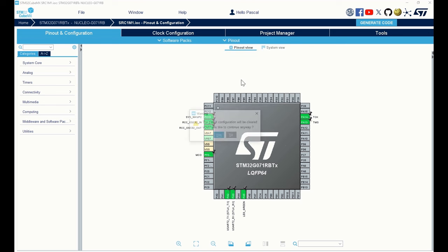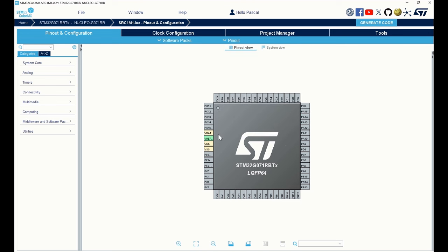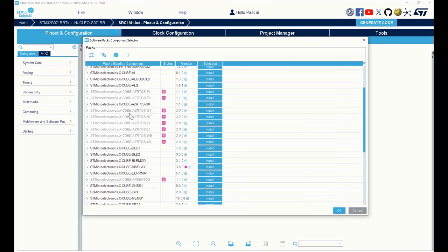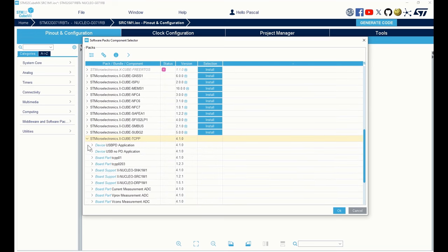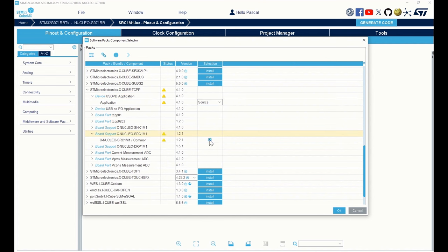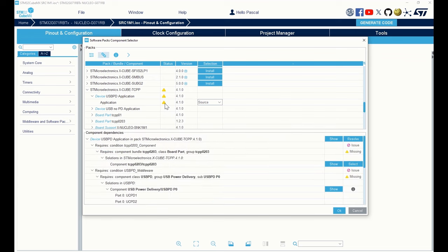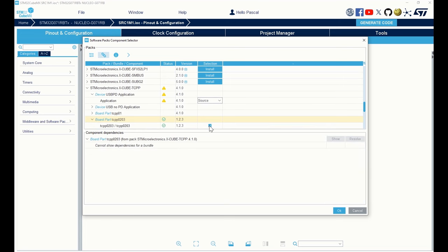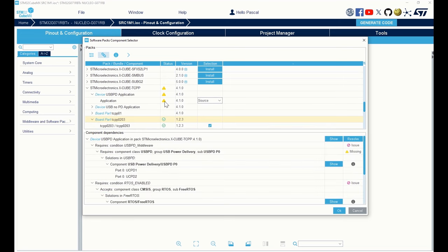In the Pinout menu, click on Clear Pinouts and click on Yes. Then in the software pack menu, click on Select Components. Scroll down to reach the X-Cube TCPP software pack, select the source application and the board support for the X-Nucleo SRC1M1. There are some warnings — click on the warning in front of the application for details. The software pack needs the board part DCPP0203, so let's enable it. The application also needs the USBPD middleware; click on OK.